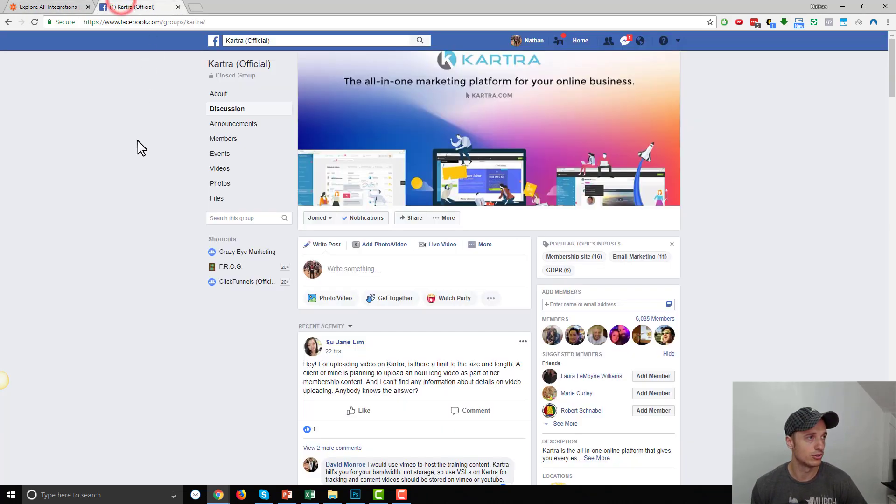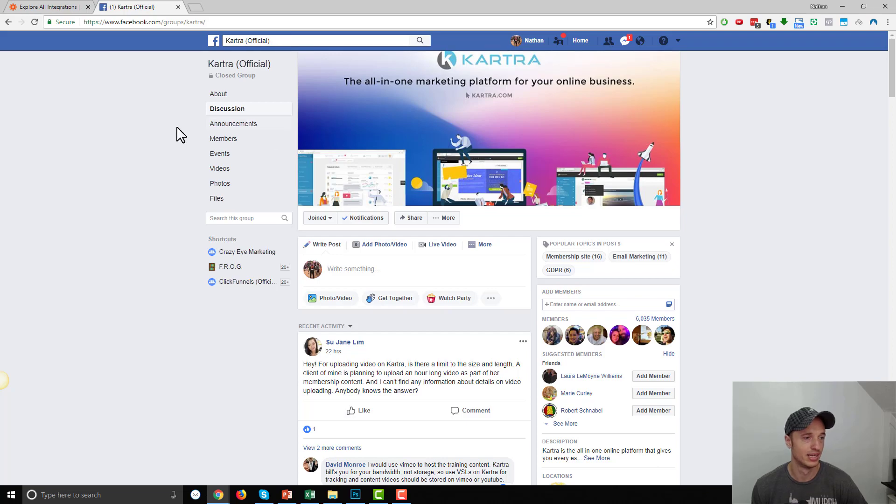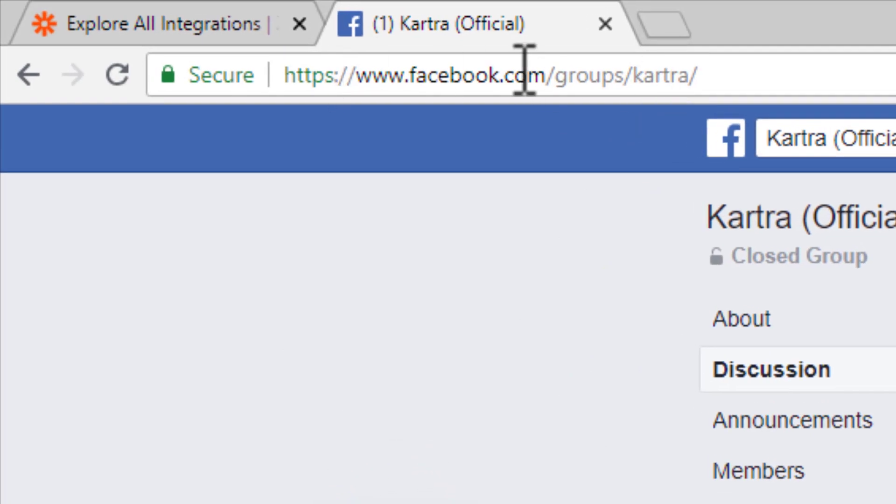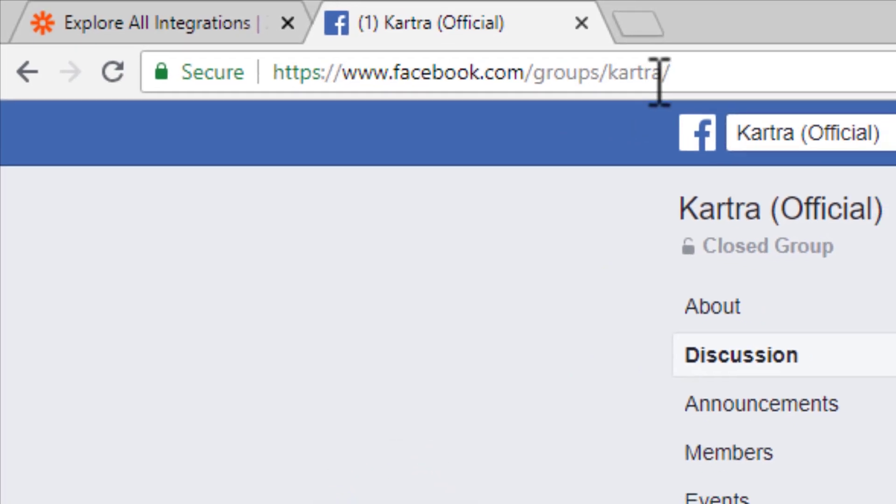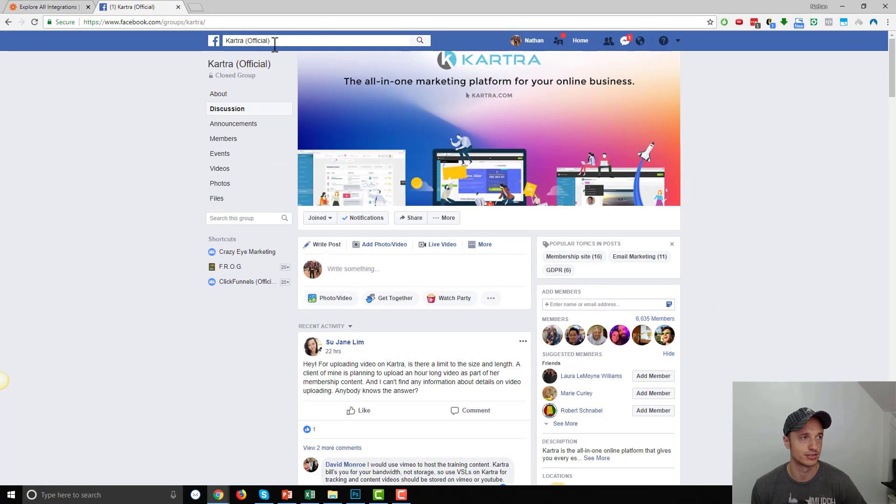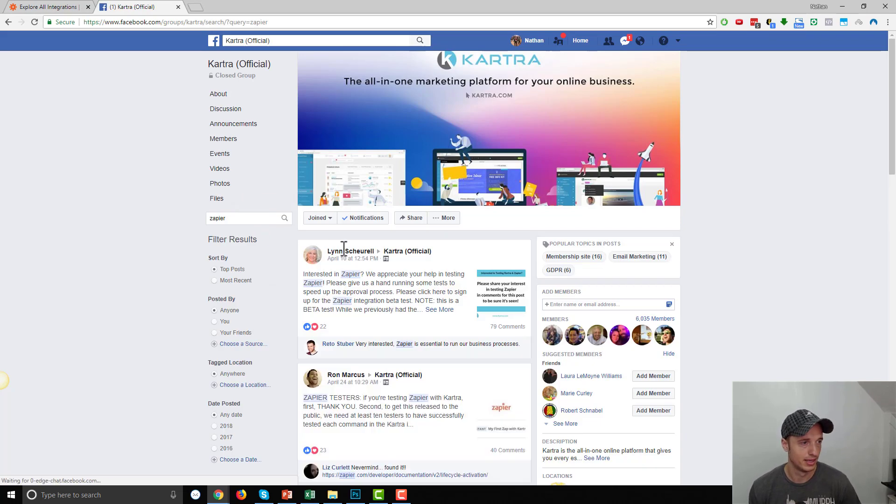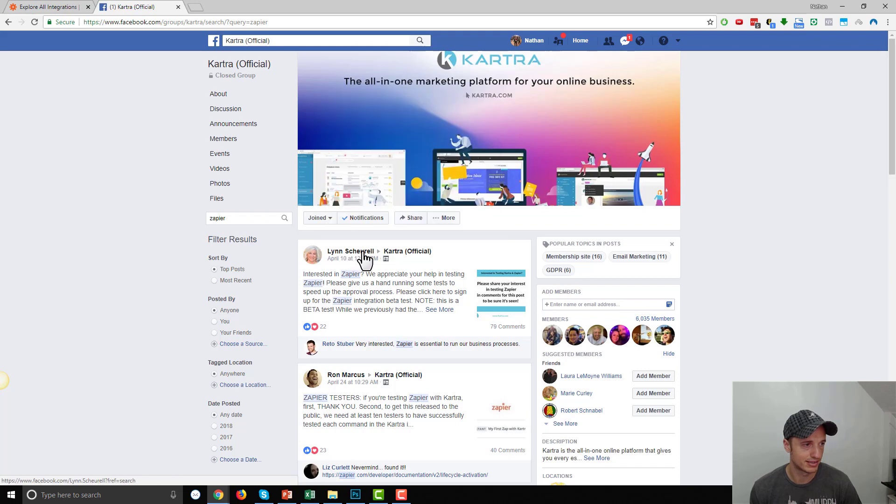To do it, you want to go to the Kartra official Facebook group, and I'll include a link to it down below, so you can check it out. But it says facebook.com/groups/Kartra or Kartra official, and you want to search for Zapier. Just search, and you'll find this post by Lynn Shirel.